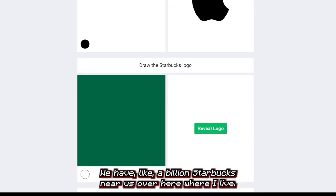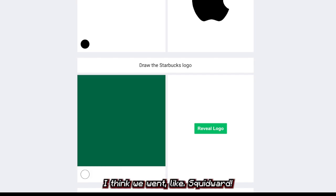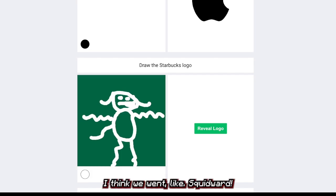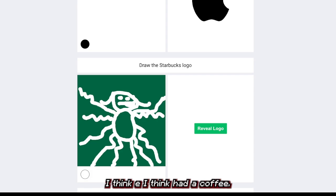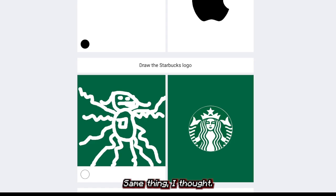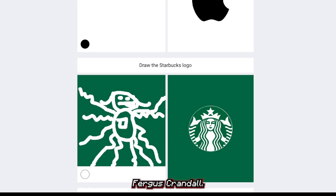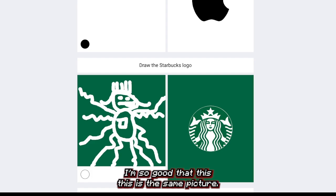I thought it was Starbucks. We have like a billion Starbucks near us where I live. I went something like this — kind of squidward art stuff. I think he had a coffee. Yeah — same thing. I forgot the crown though. I'm so good. This is the same picture.